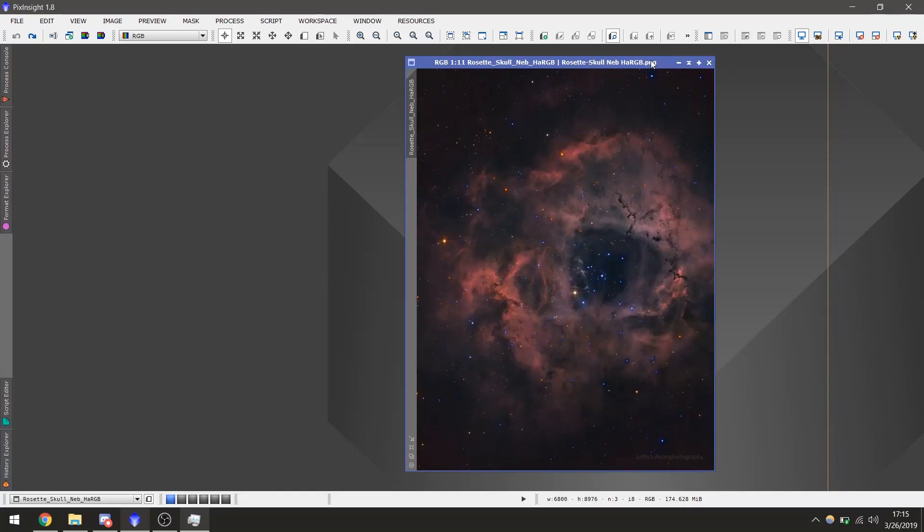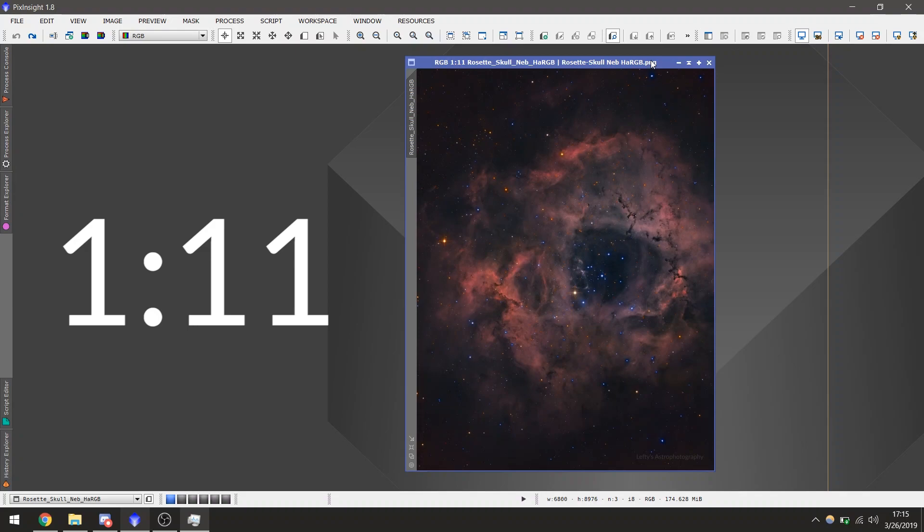Hey everybody, today I'm going to be showing you how to use LeftyCurve. Now the LeftyCurve itself is a Pixinsight process. However, if you skip ahead to the time on the screen, I'll show you how you can use the LeftyCurve without needing Pixinsight.